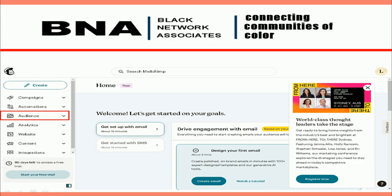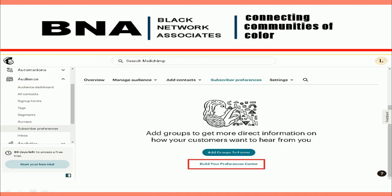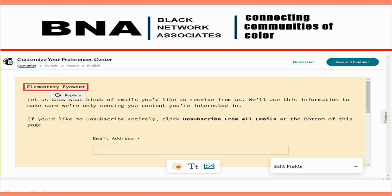From your main dashboard, in the left-hand column, select Audience. A new toggle-down menu will display — then select Subscriber Preferences. Next, select Build Your Preference Center. This is the page that people who unsubscribe will see when they opt out of your communications, which is a good thing because we sift for only the people that want to hear from us.